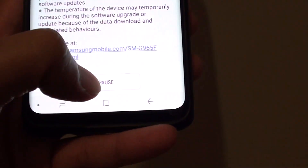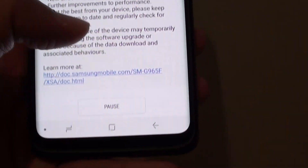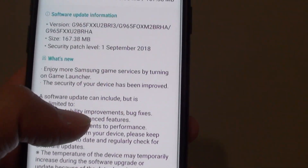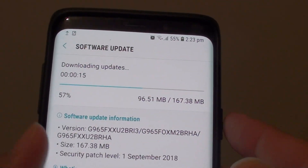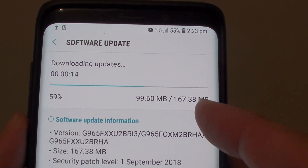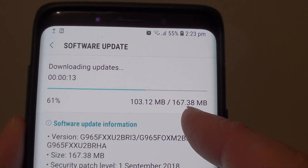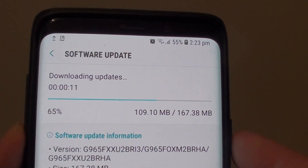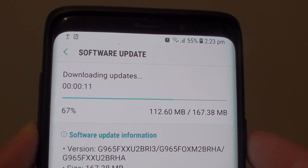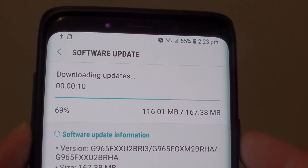You can pause the update if you want to as well at the bottom here. This is quite a small update, only 167 megabytes. So we just wait for it to finish and then we can install the update.